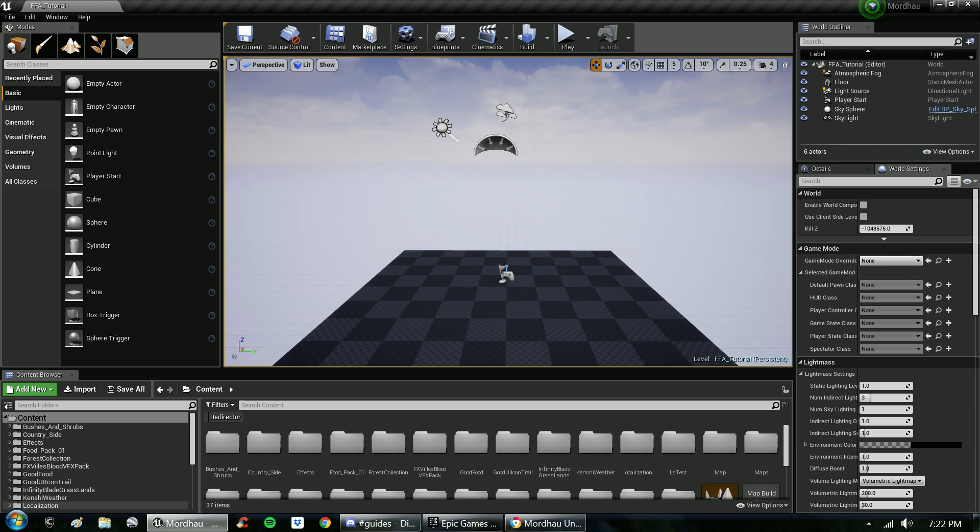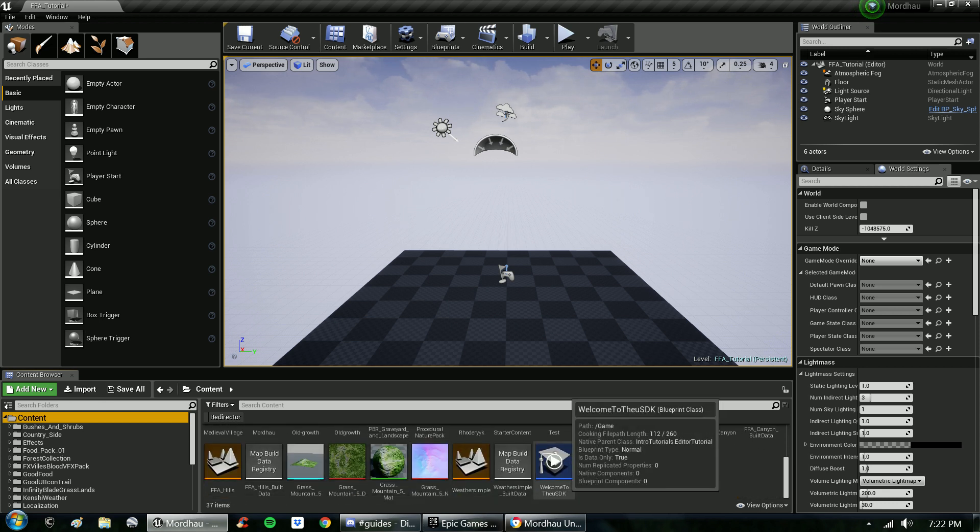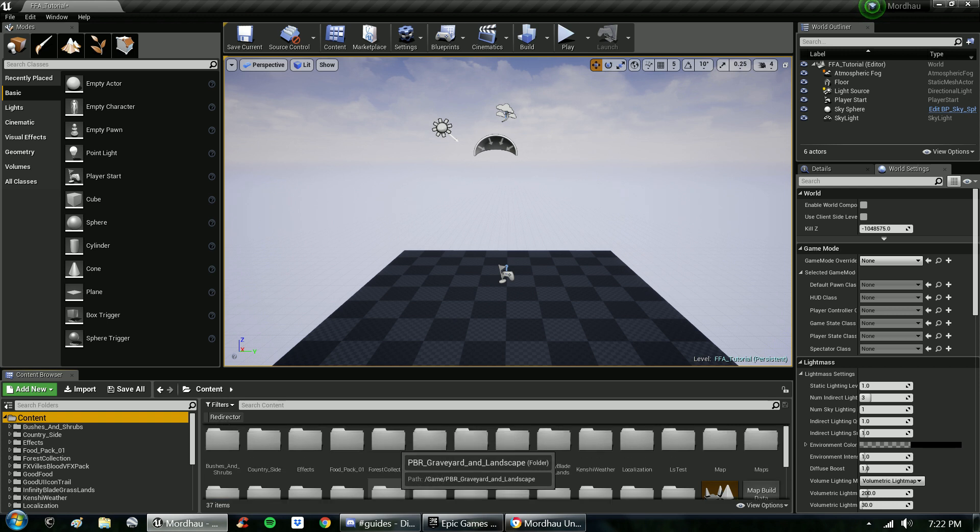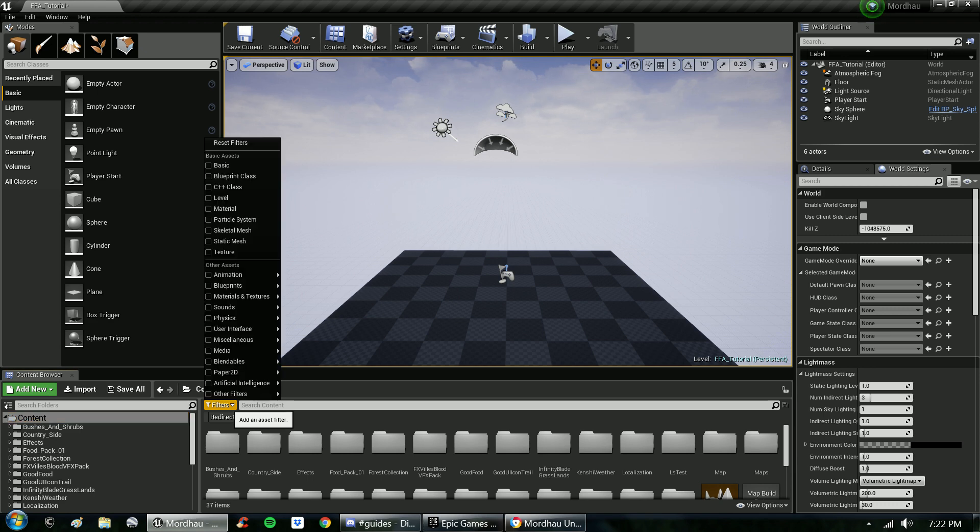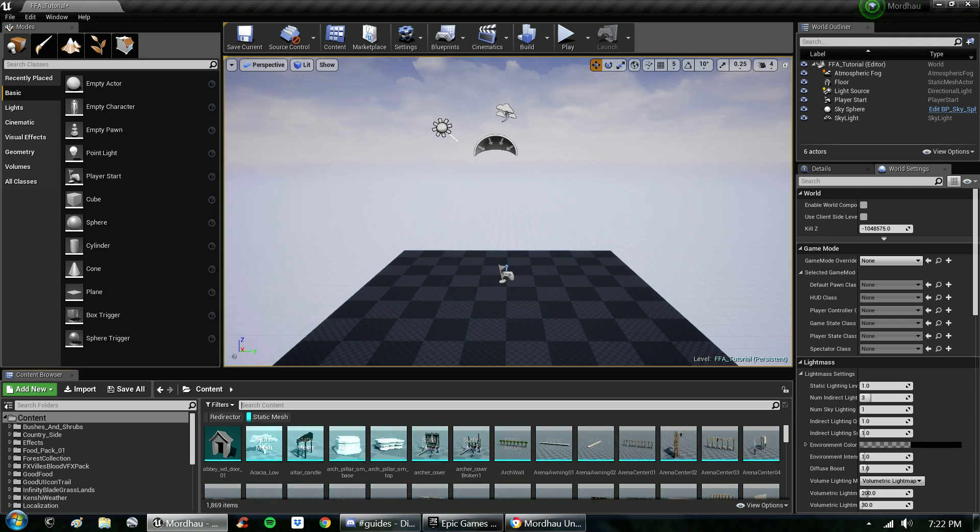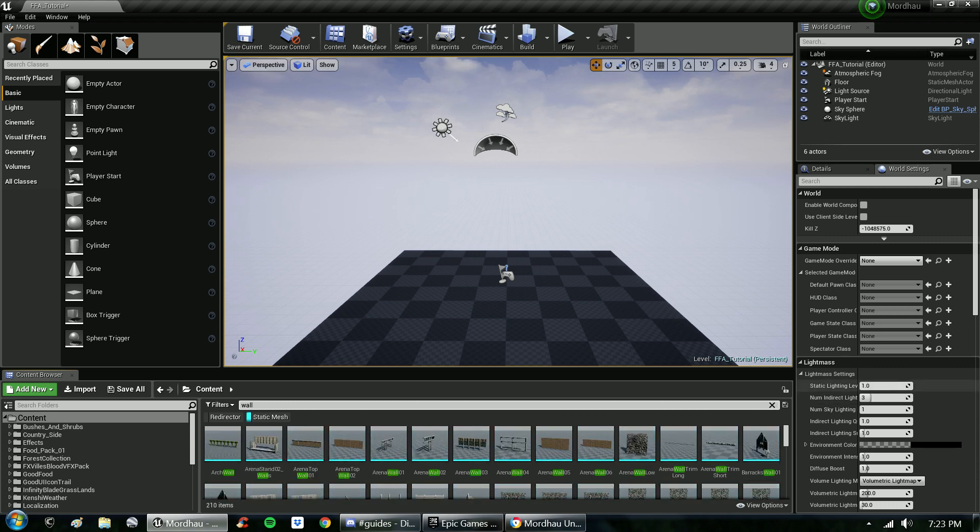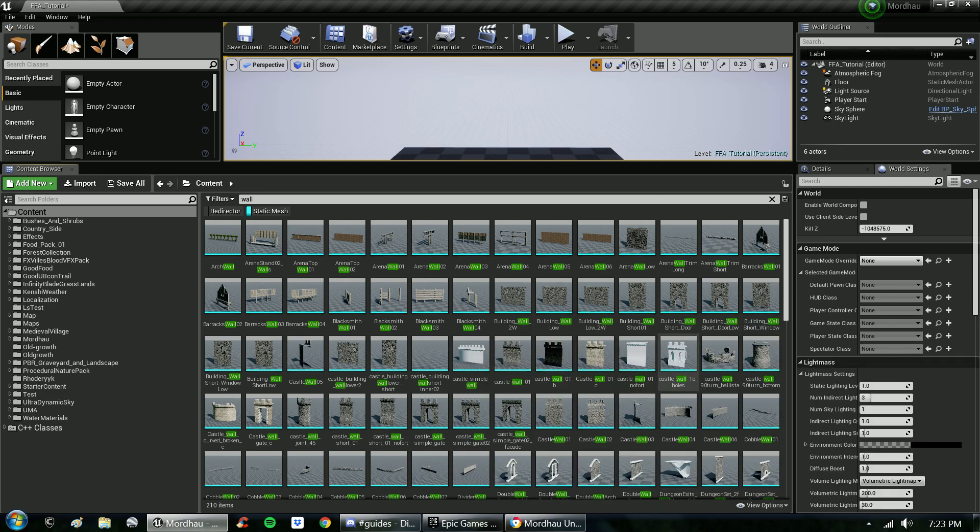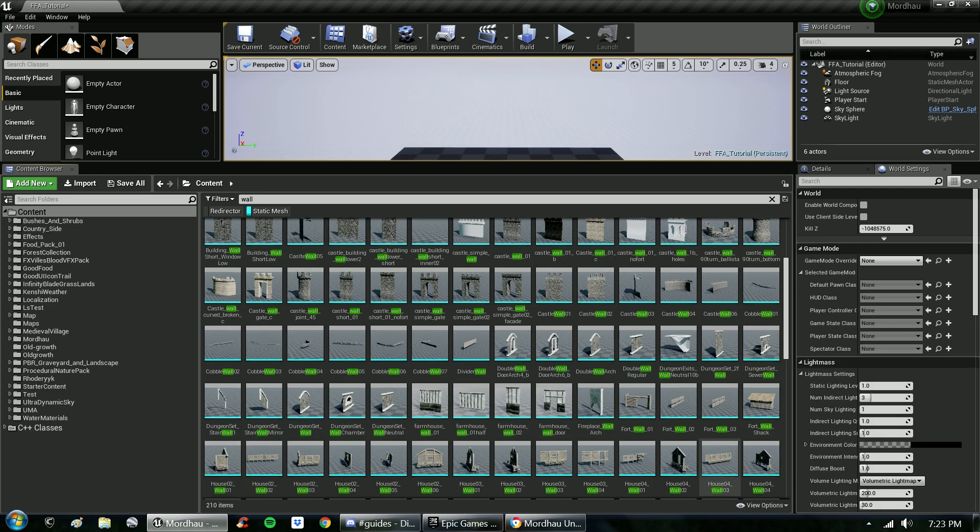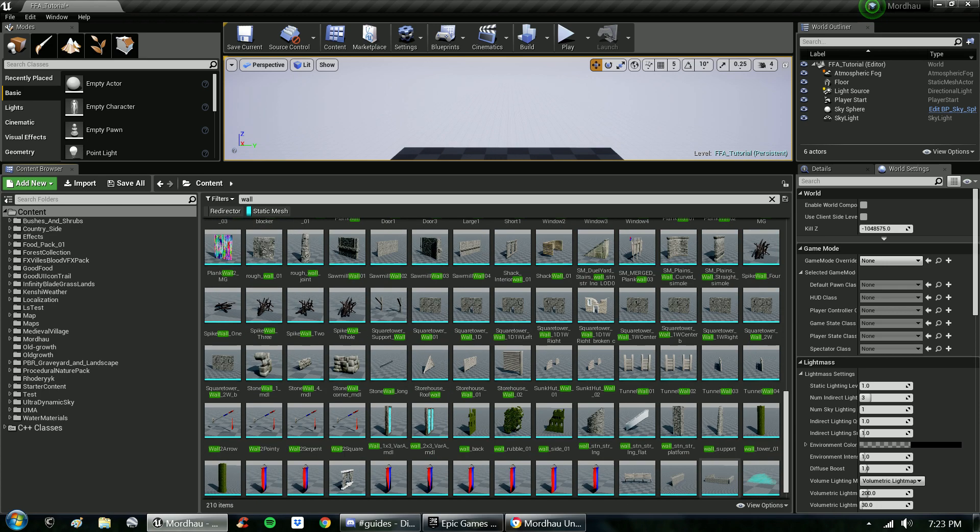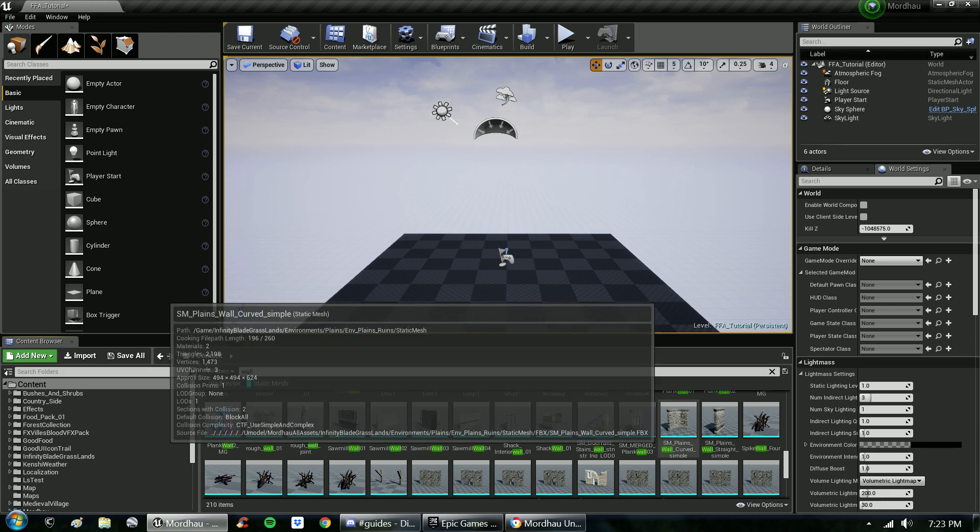This is your content browser down here. This is where you're going to find all of your static meshes and blueprints and what have you. For instance, if I want to find all the static meshes, or maybe not all of them, let's say a certain kind of static mesh. Let's go with a wall. Type in wall and the various kinds of walls will appear before you in all shapes and sizes and textures, and they will be at your disposal to place into your map.